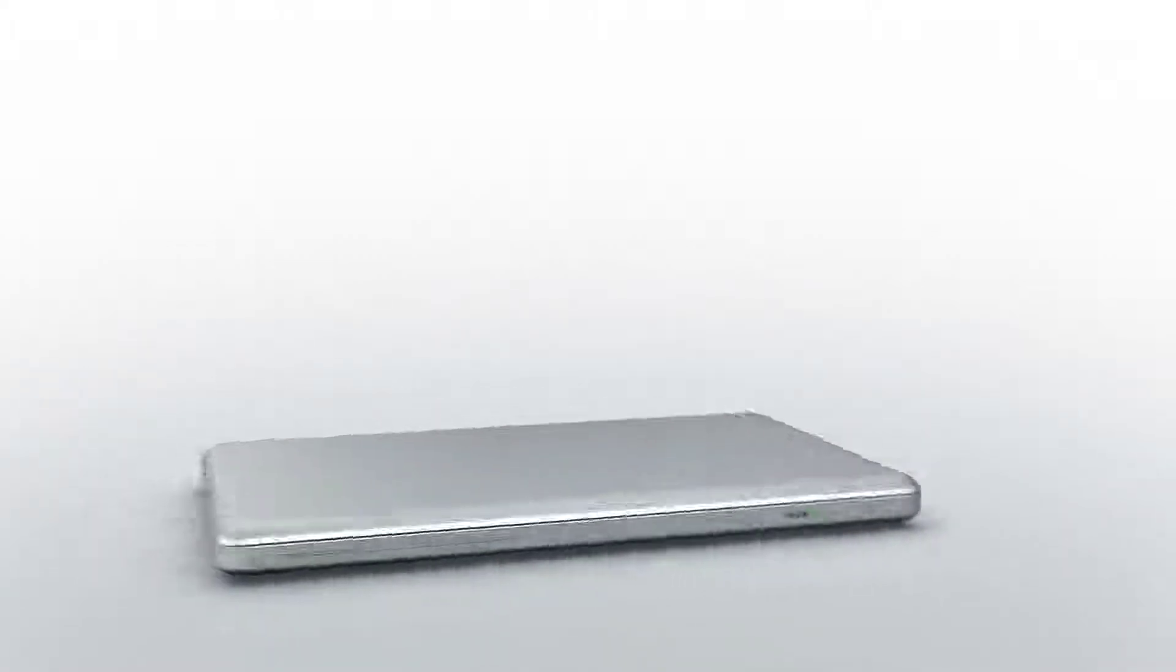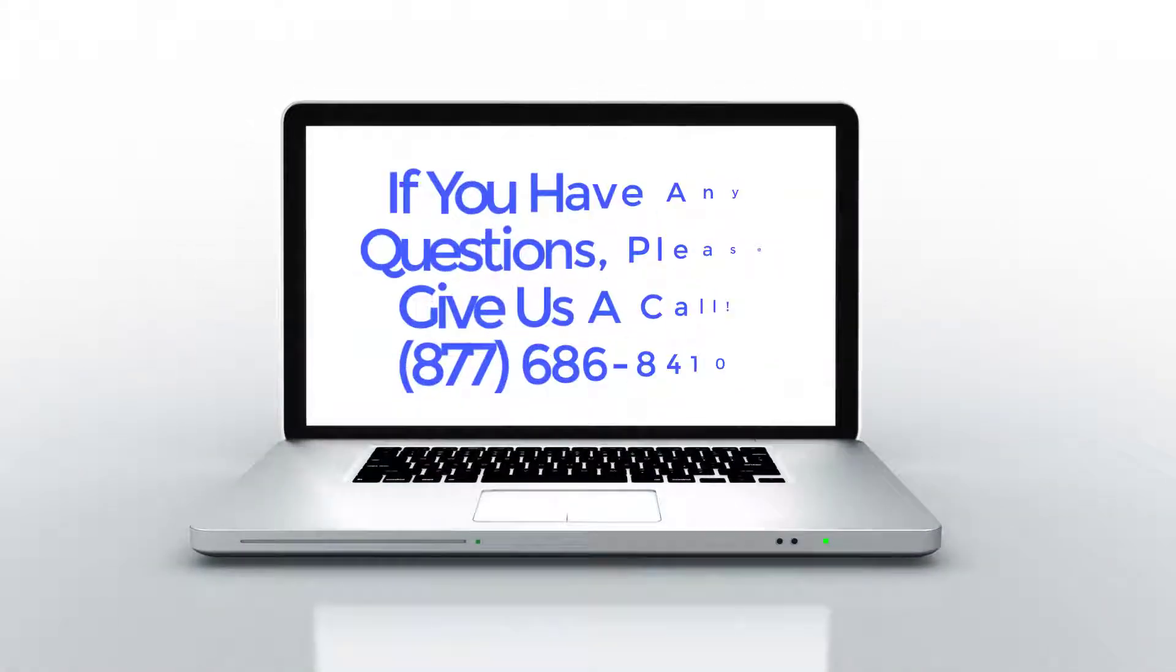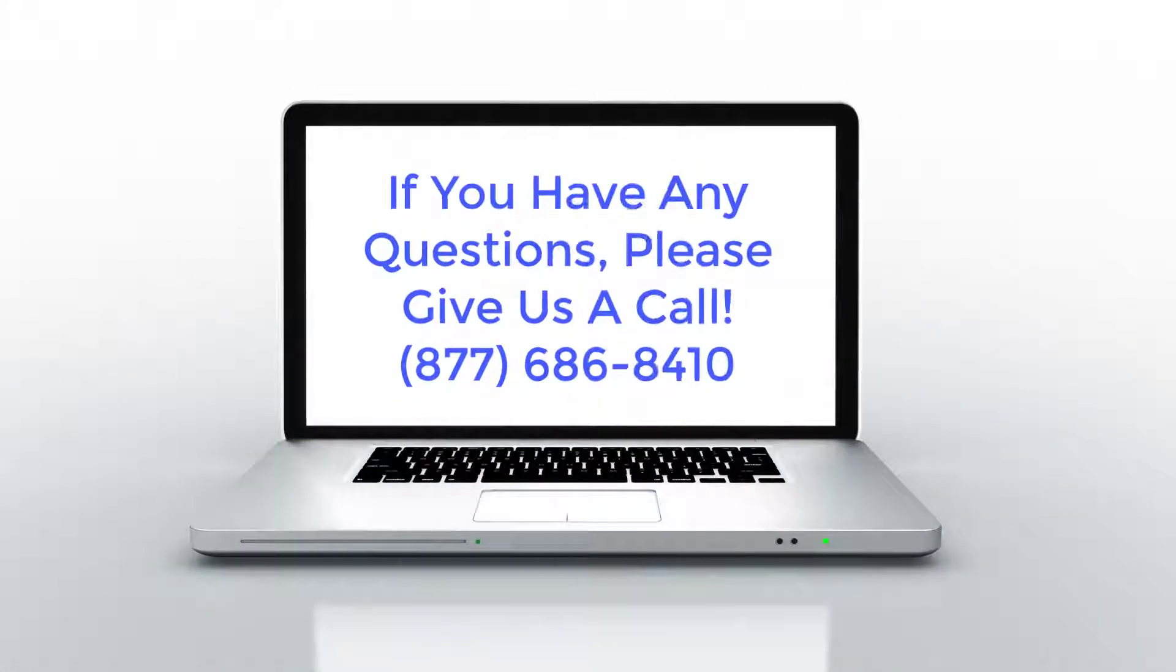We hope you found this Blueprint OMS tutorial helpful. If you have any questions, please give us a call.